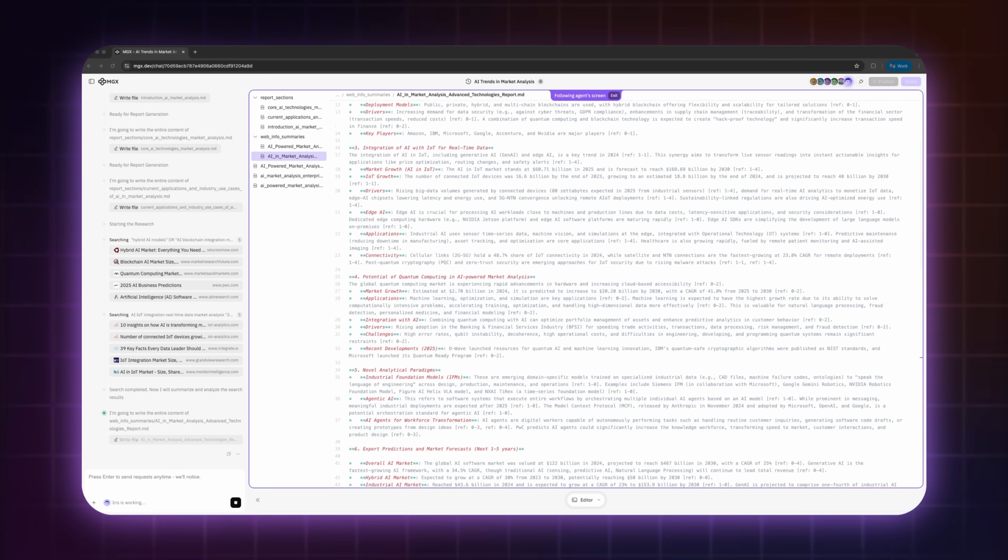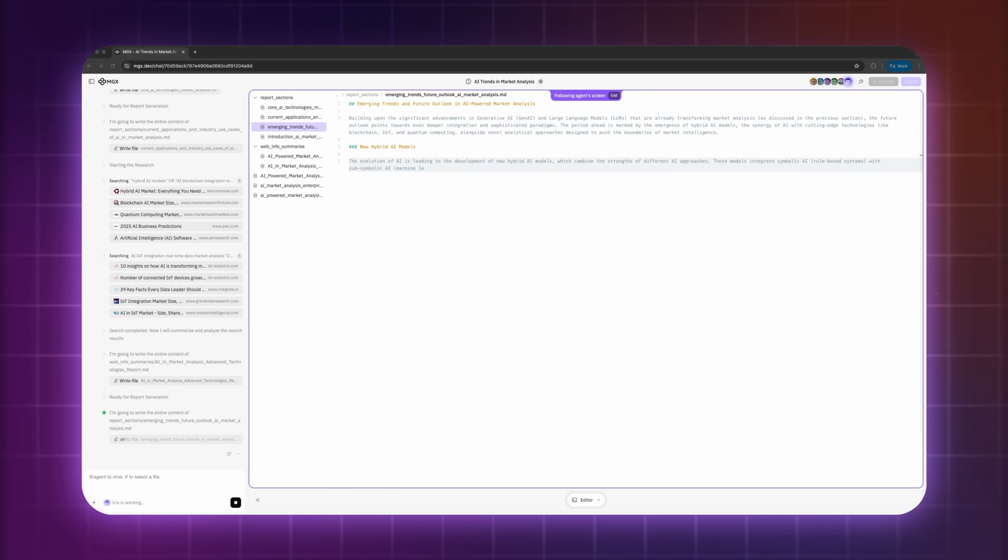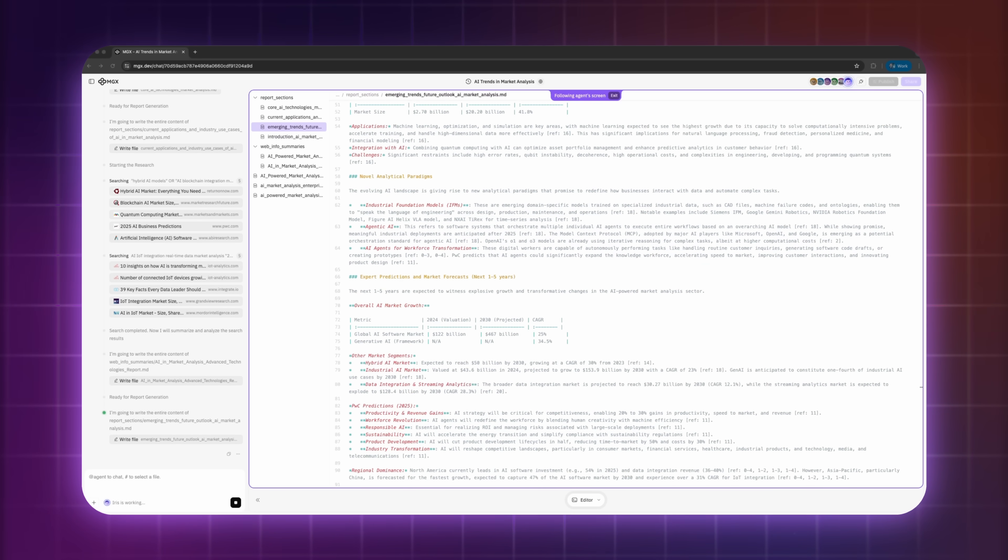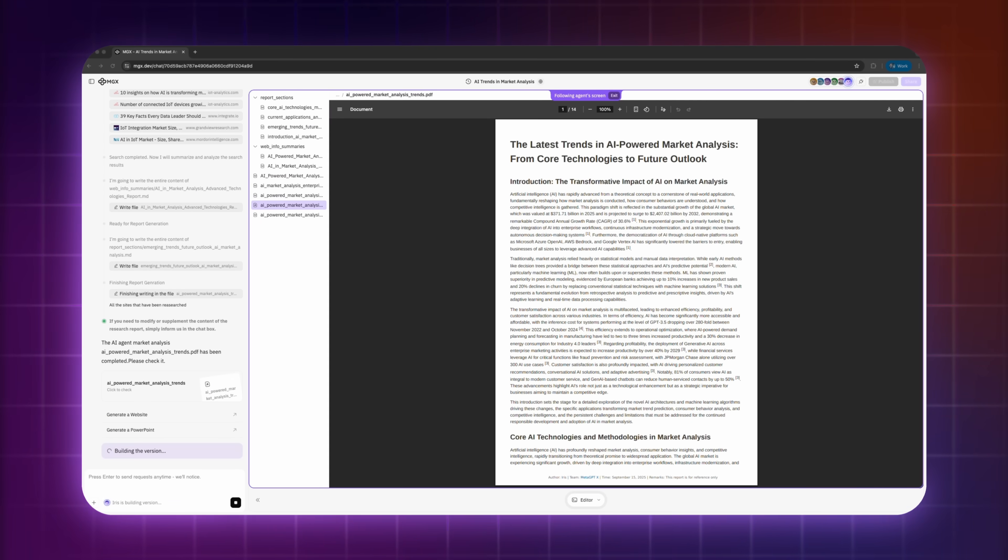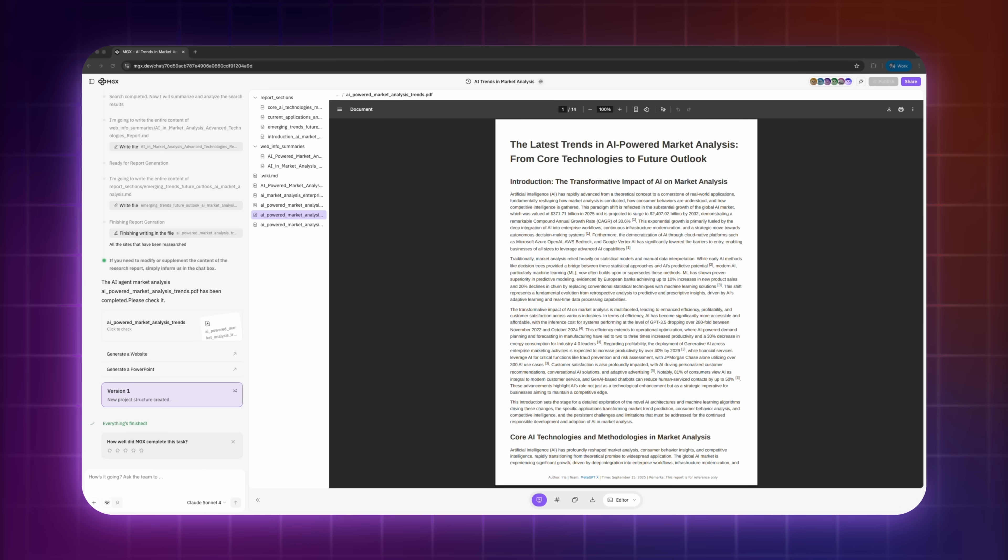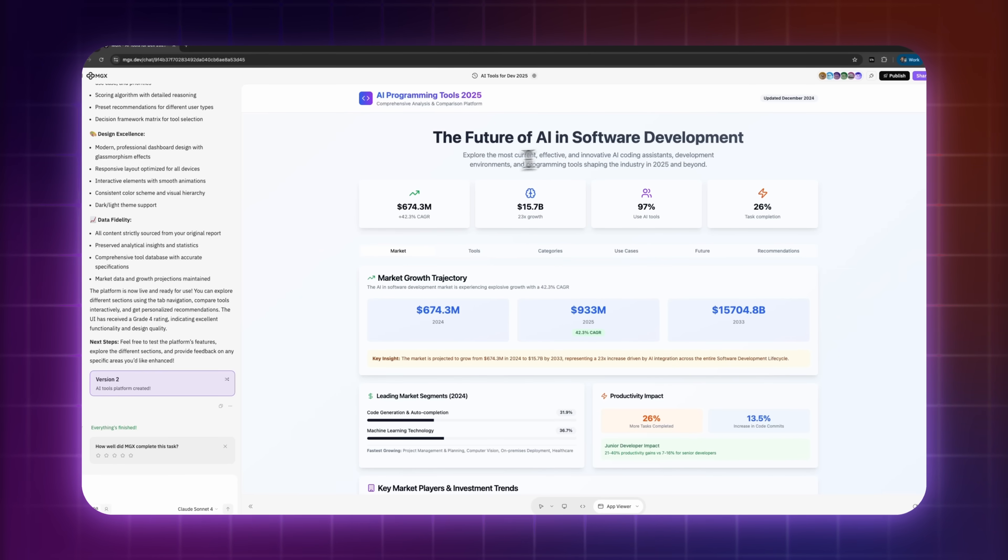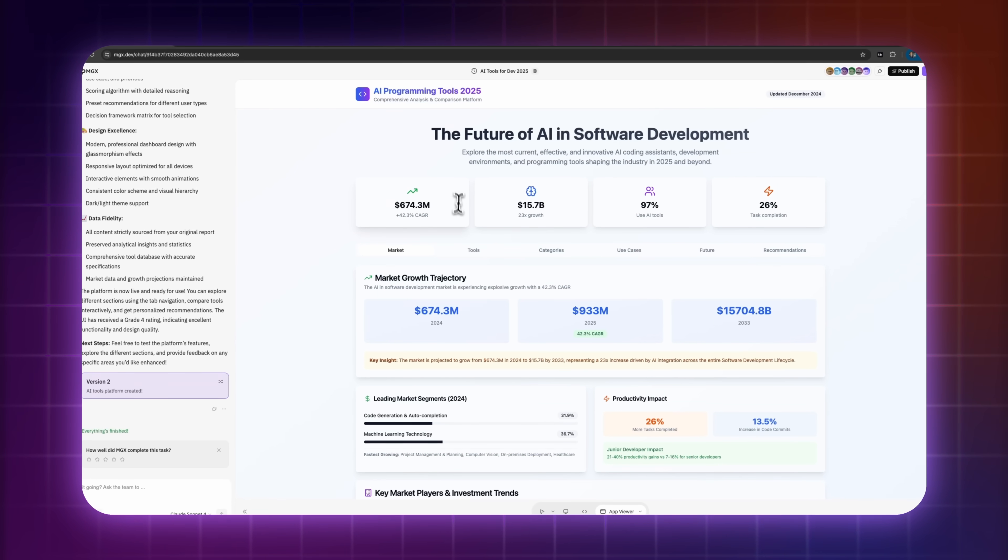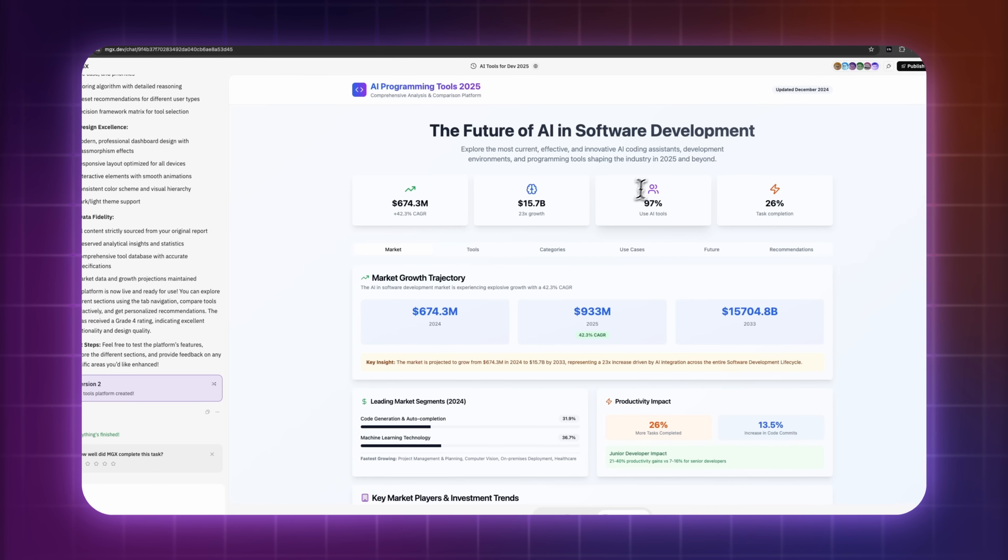Alright guys, so that's the new MGX update with Iris in action. Honestly, I'm impressed. It's not just pulling data, it's giving you deep research, real insights and even a fully working platform you can share right away. That's next-level stuff.